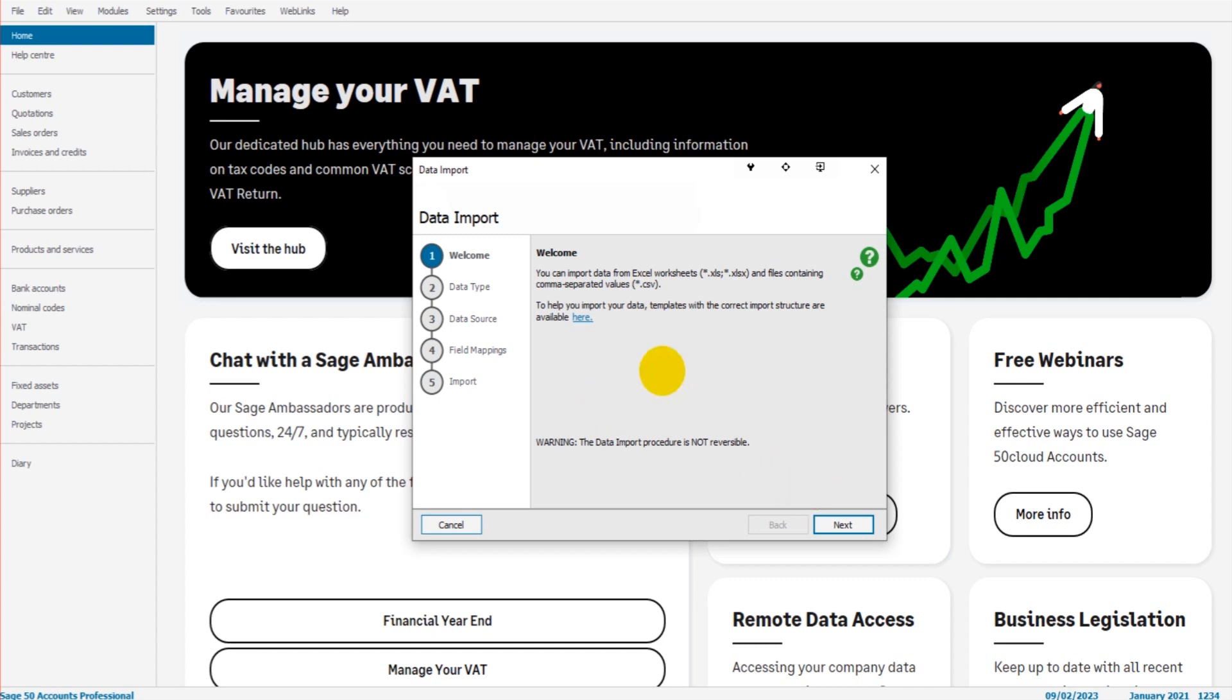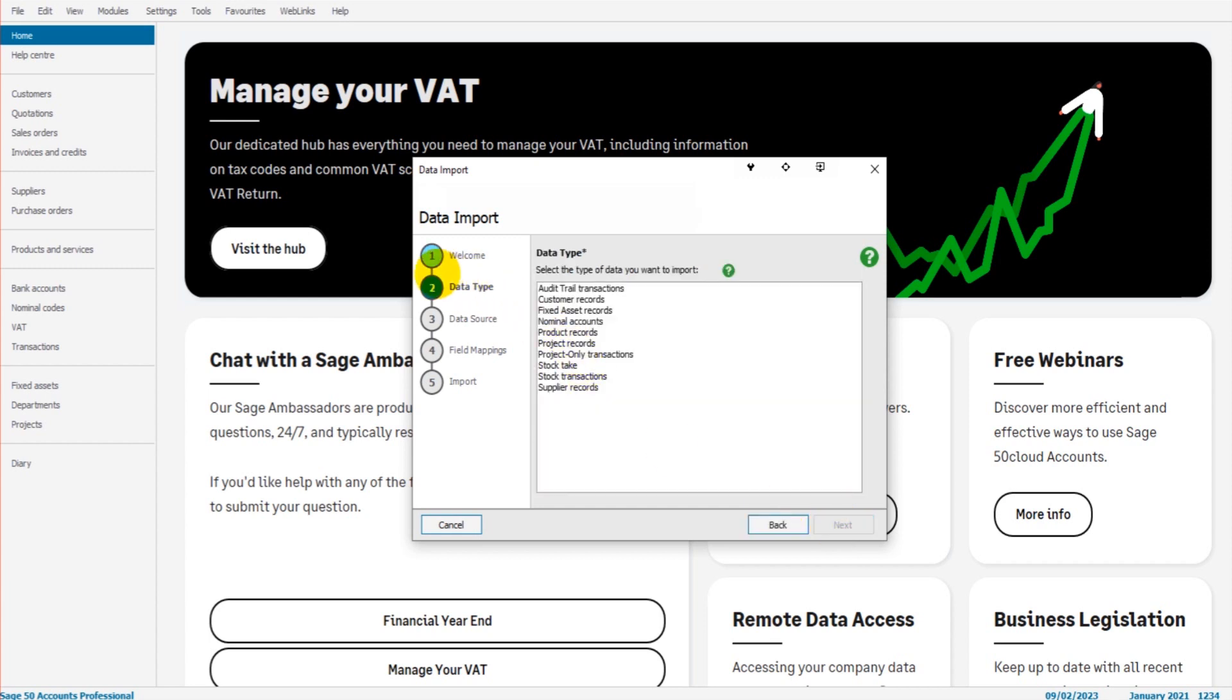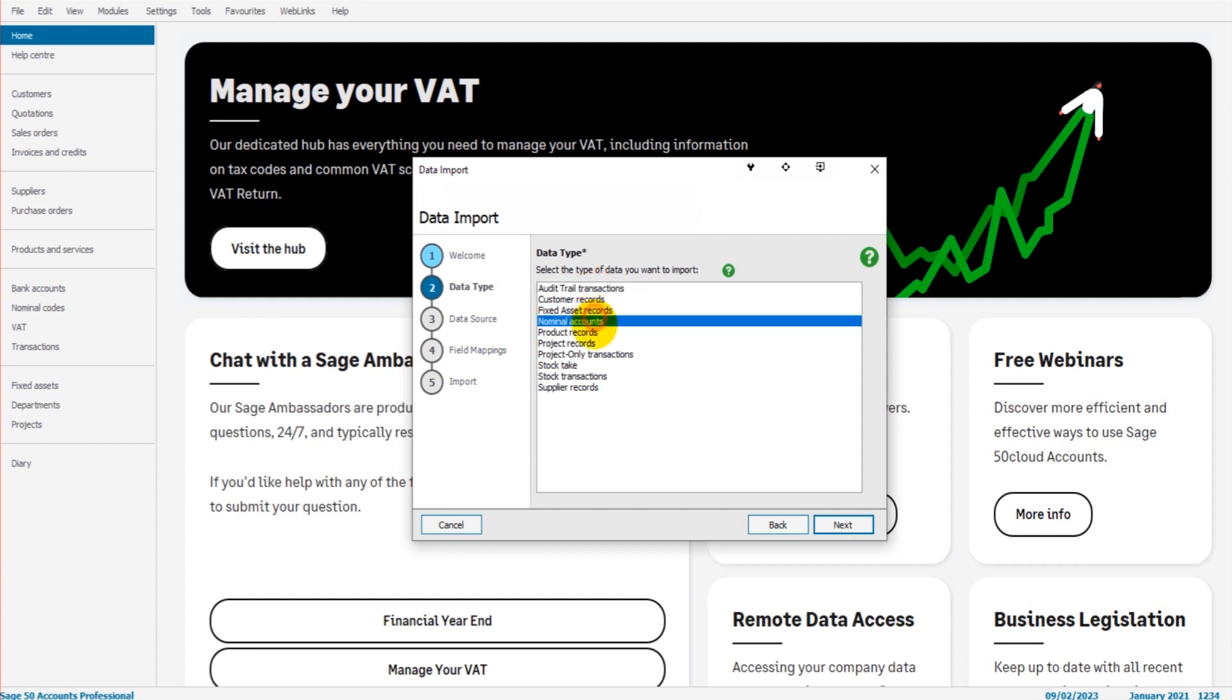Okay, so data import, this is the welcome. This is the link here to the templates. I suggest you have a look at them. If we now click Next, we're taken to number two, data type. This is another area of Sage that is not as easy when it comes to importing as other accounting software. We have to choose a data type. And the problem is, it's not very clear what data type you may need.